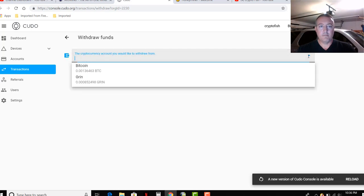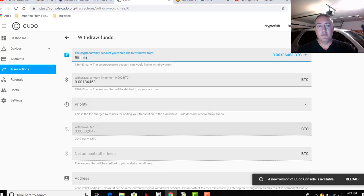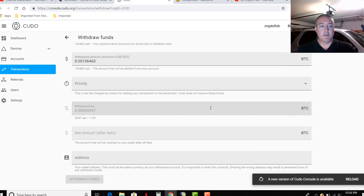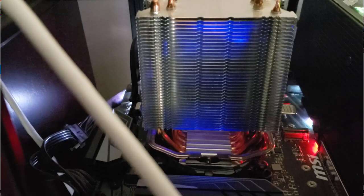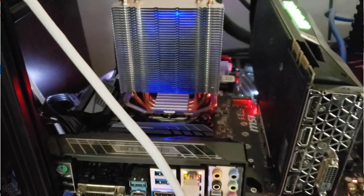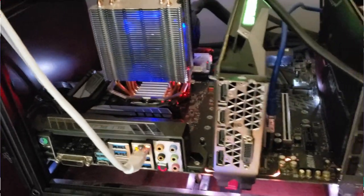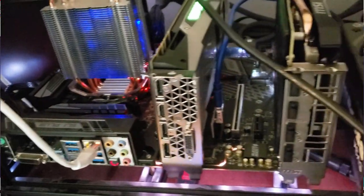Click on accounts, transactions. You can click withdraw funds if you want right there and you can go from there. Bitcoin, that's about 136,000 satoshis right now. So you can just go in there and put your bitcoin wallet address and withdraw from there. Next one we have Honey Miner.